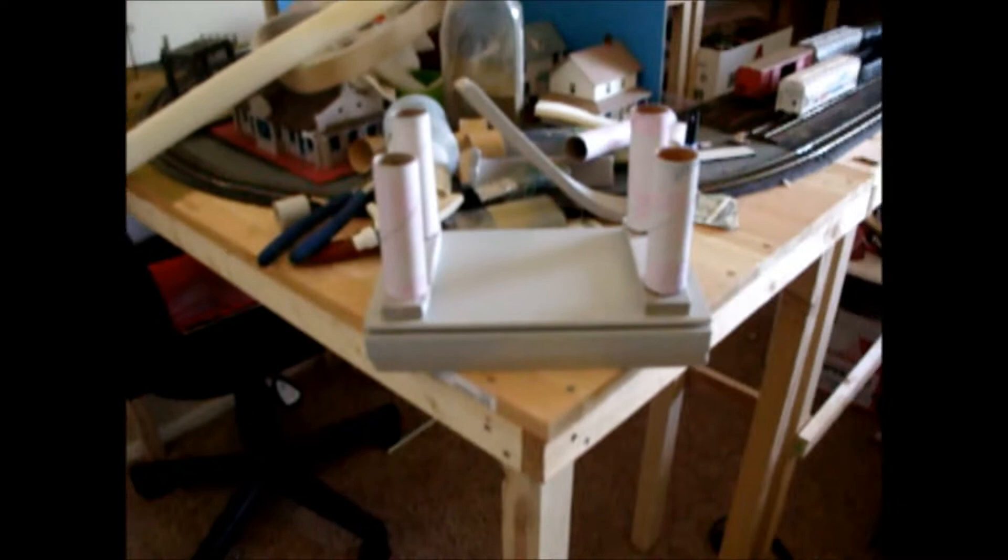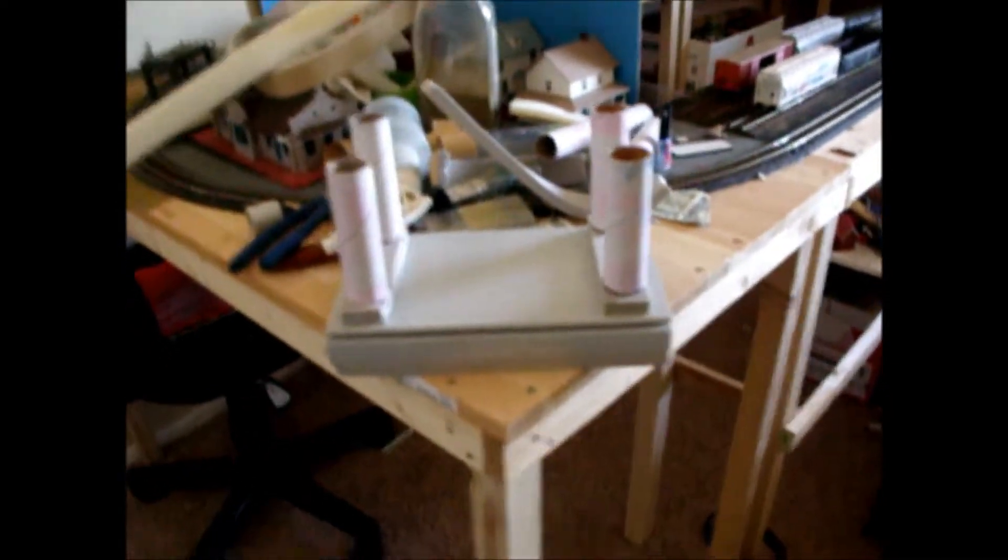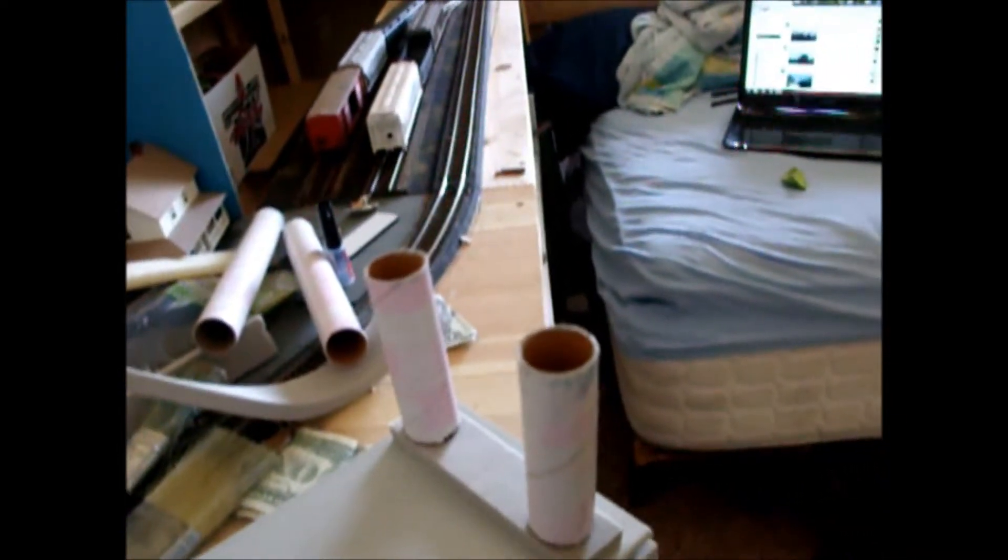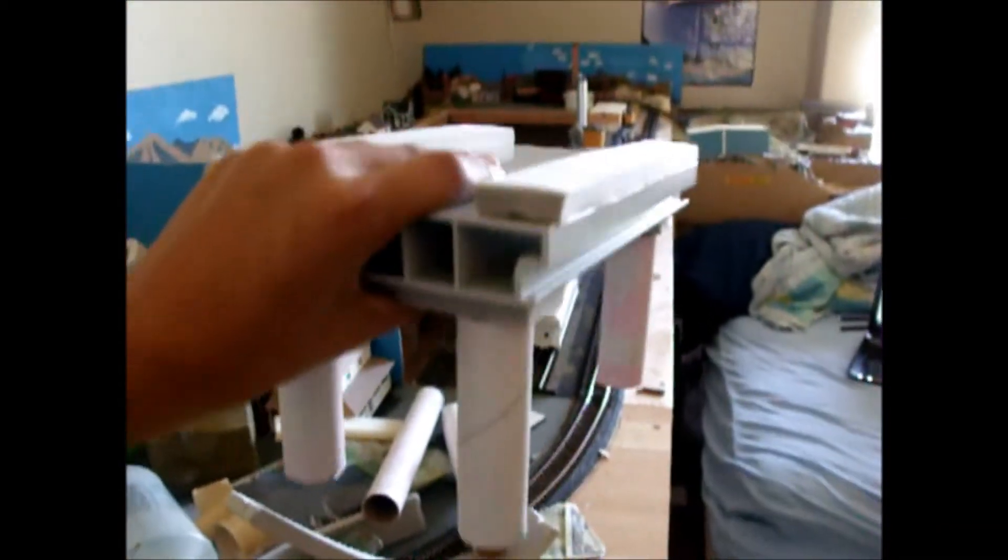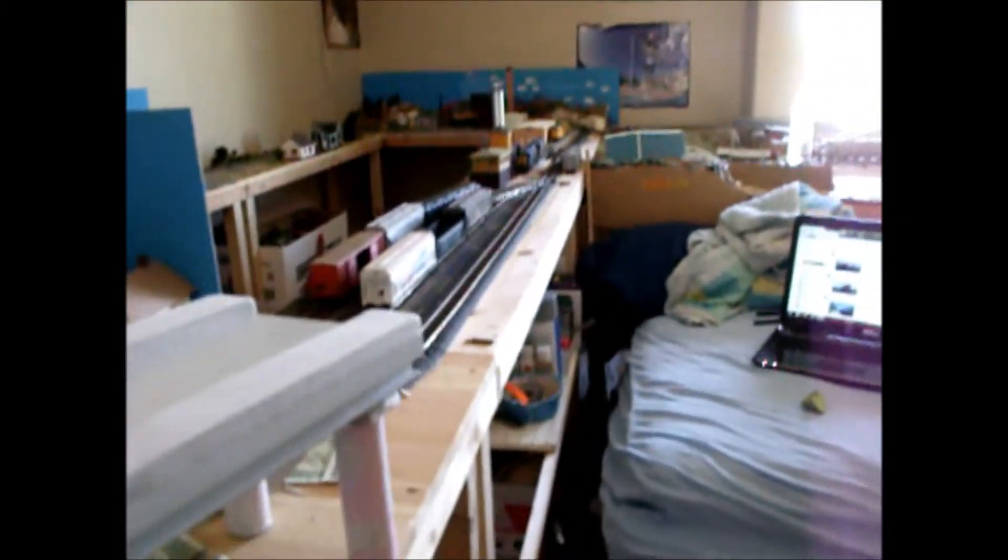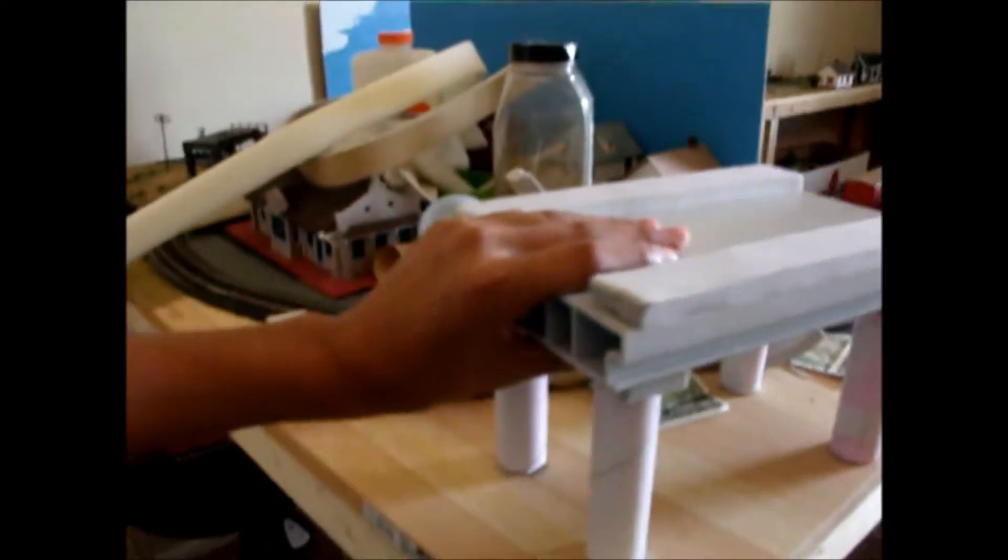Right now I'm working on an overpass. You can see here, flip this around. There you guys can see. Flip this down nicely.